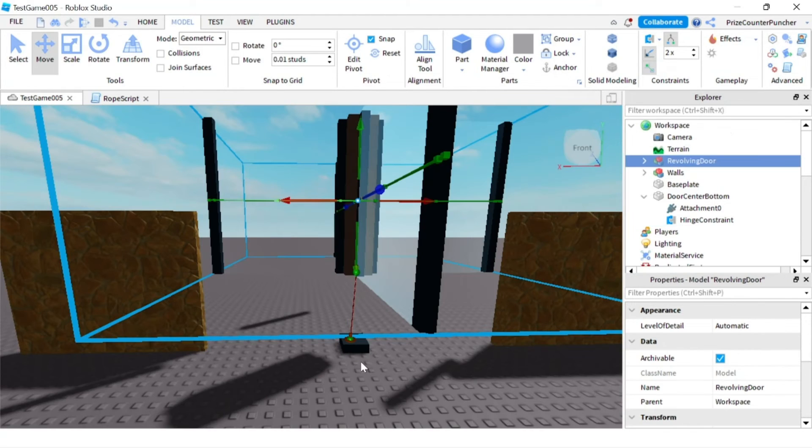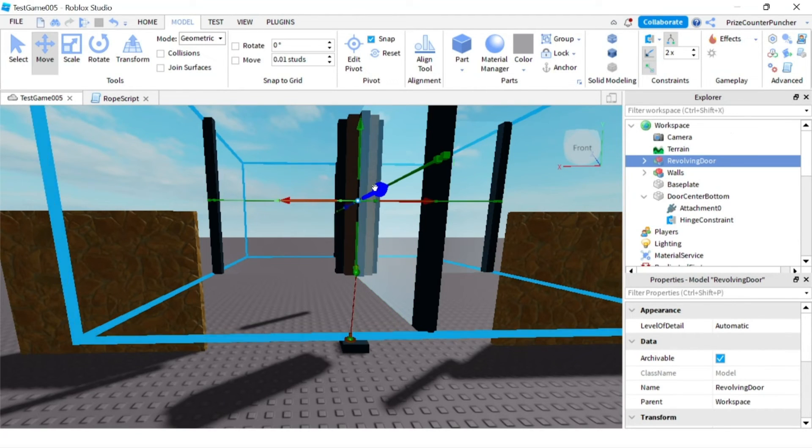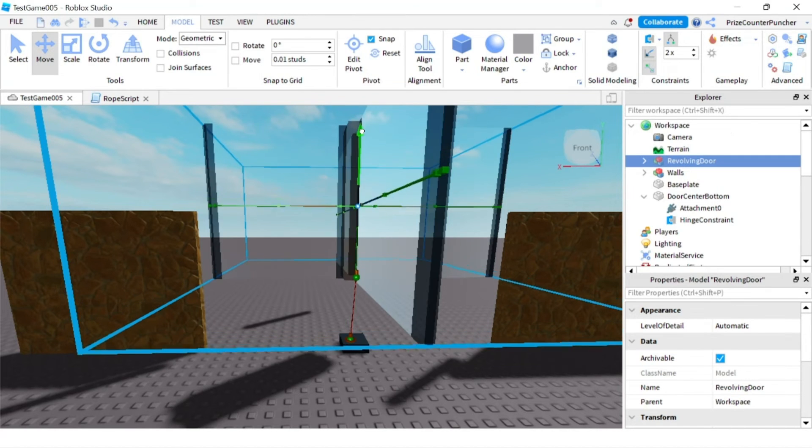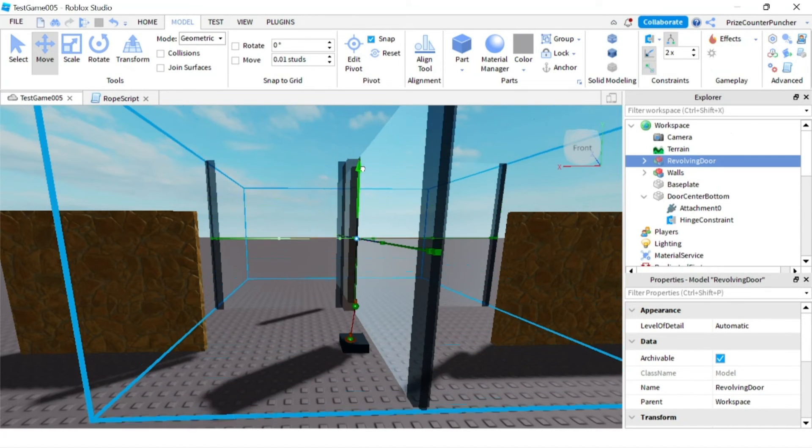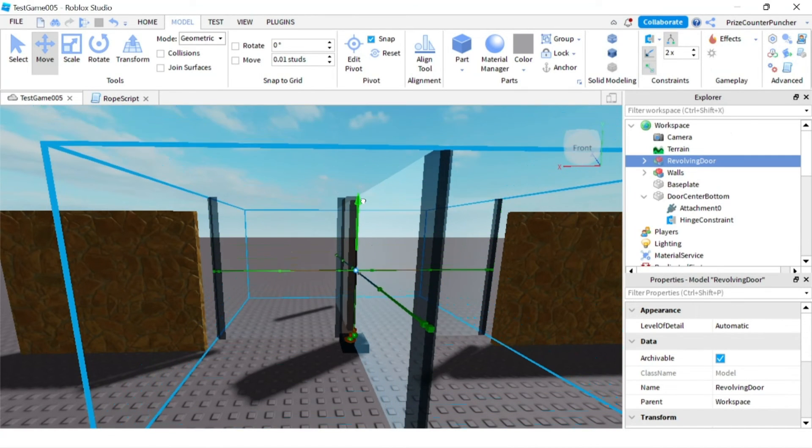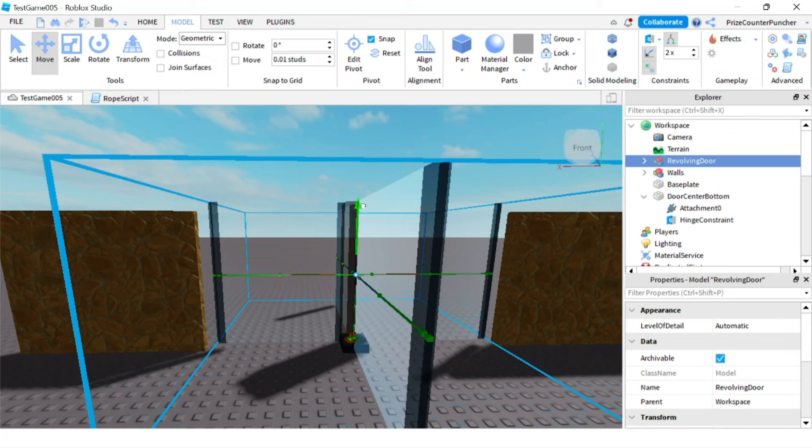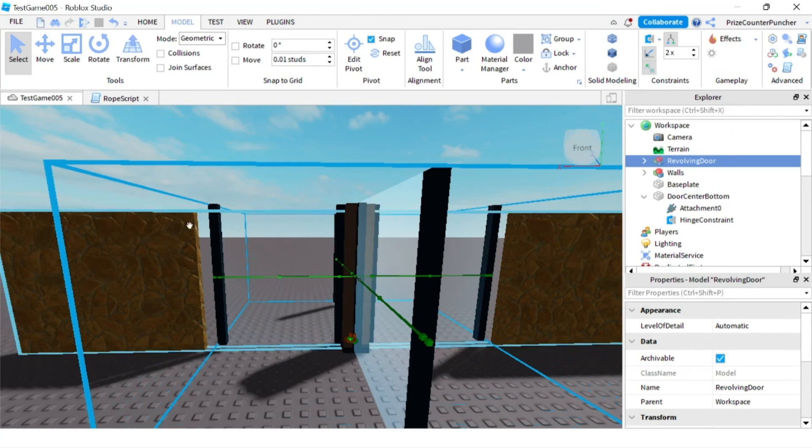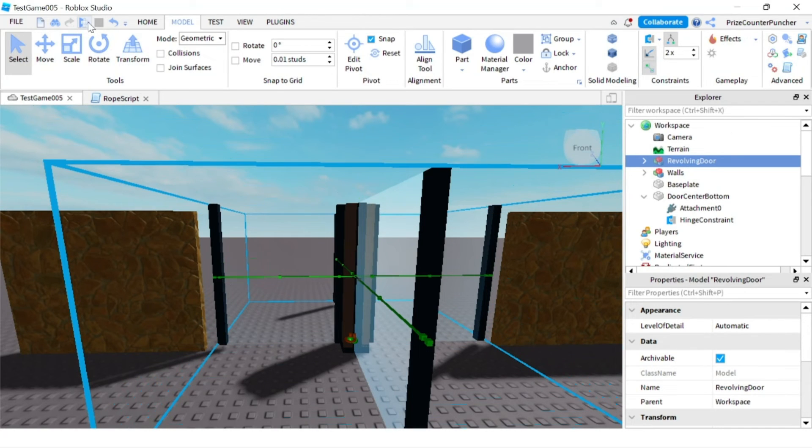After that, you want to move this entire revolving door back down to the bottom because, remember, the two attachments have to be somewhat at the same location. Let's now play and take a look.